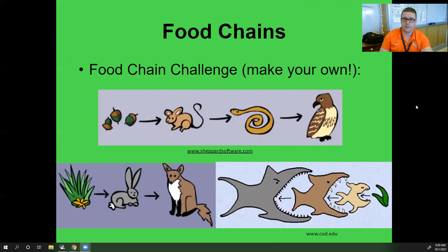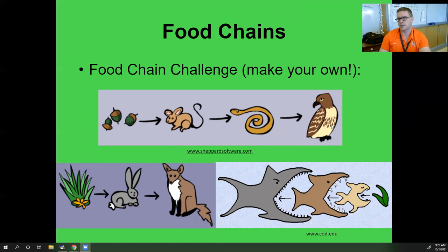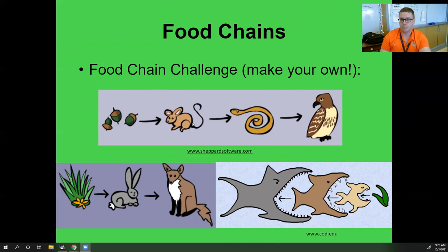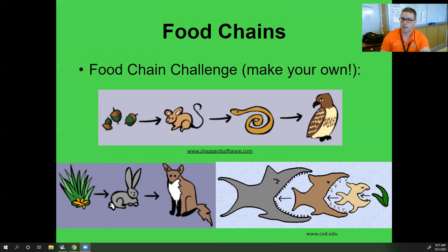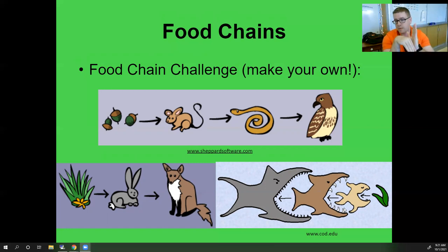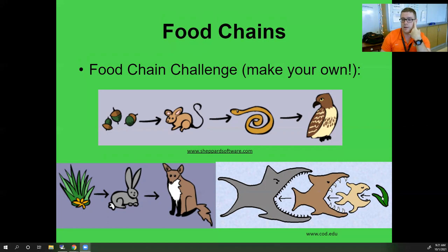Looking at the example food chains: acorns → field mouse → snake → hawk. That order makes sense; a hawk, snake, field mouse, and acorns could all live together, maybe even outside here at Perky Owen Valley. The arrow points the correct direction from producer to primary to secondary to tertiary. In the bottom-right food chain with sharks and plants, even though it isn't written left to right, the arrows still correctly show the energy flowing from plants to little fish to medium fish to big fish — so that's still correct.